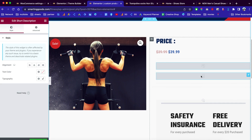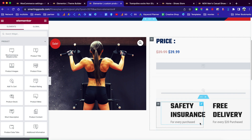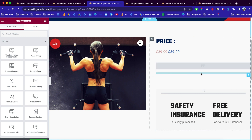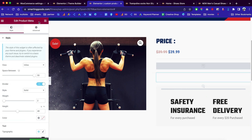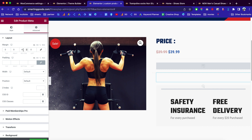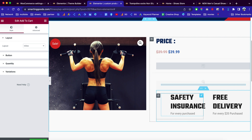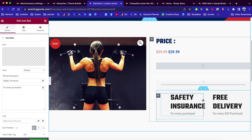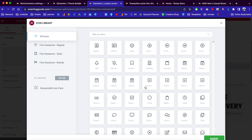Over here we have the short description and the long description. If you don't want the long description, click right here and delete it. We also have a divider — you can delete it too if you don't like it. Down here we have the product meta, and we can go to Advanced to remove the margins. This is your Add to Cart and this is your insurance section — these are pre-built for you.